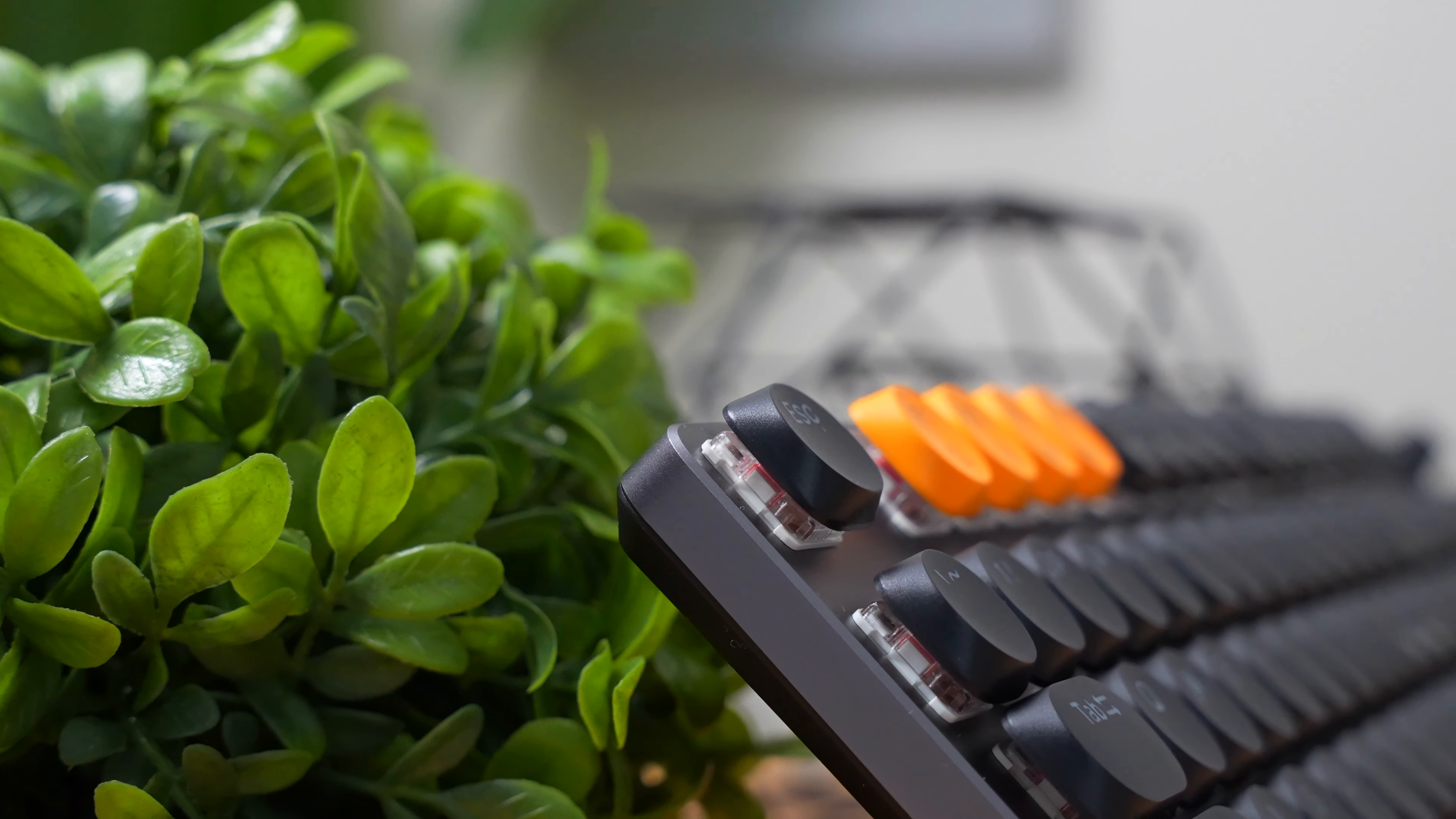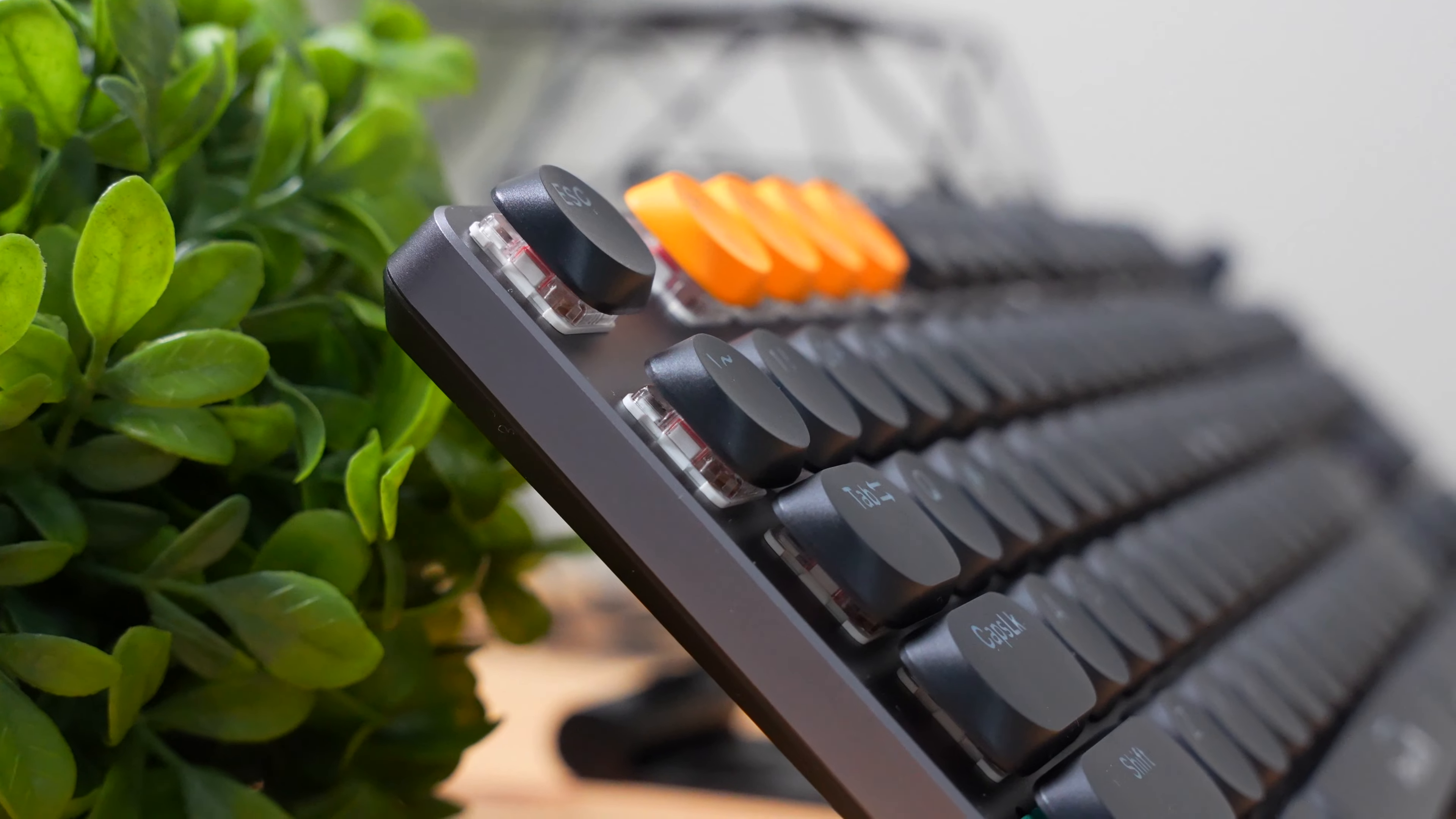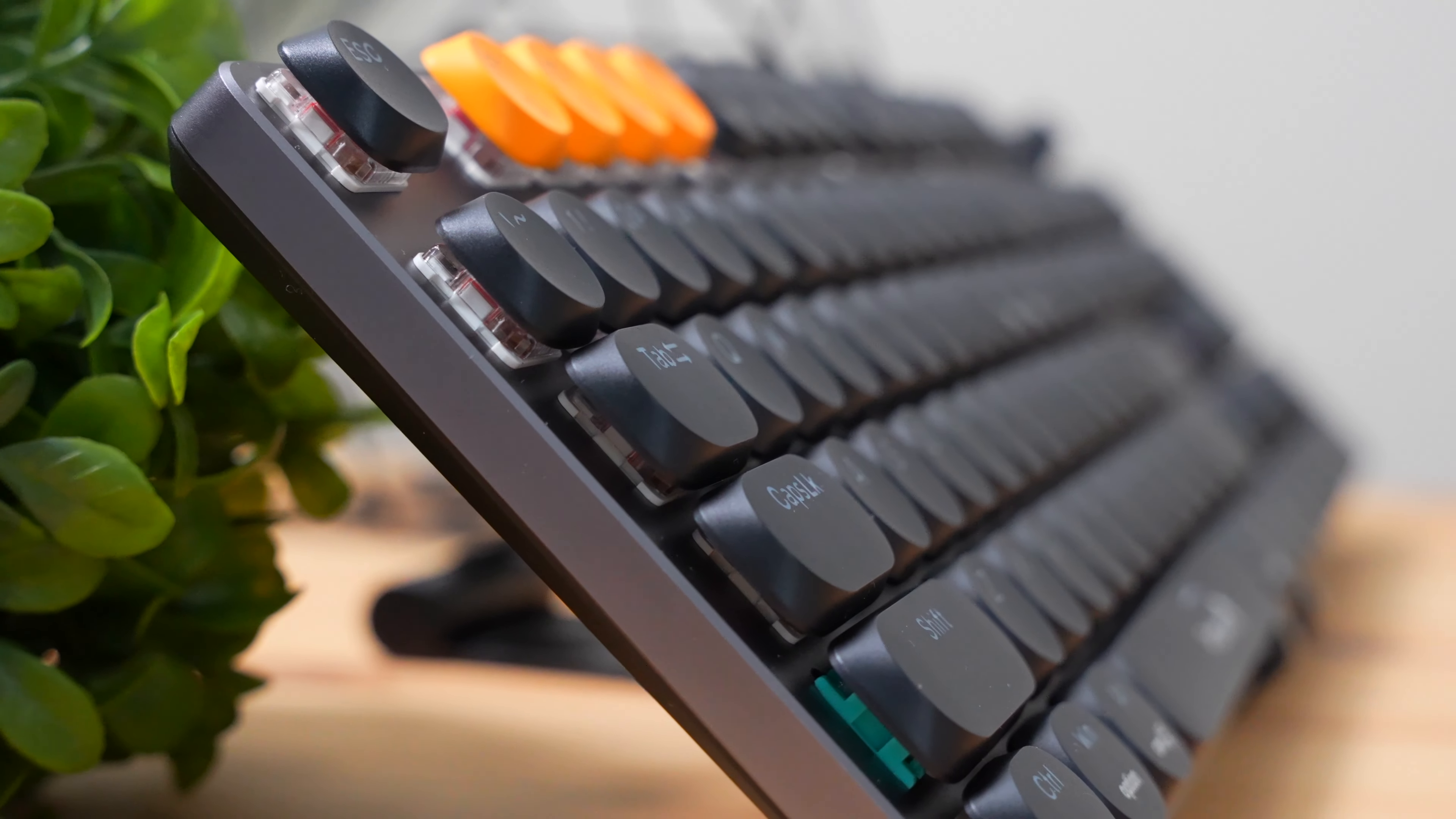So first and foremost, the design. This is a full-size keyboard with 104 keys. You can tell by the design that it has a slim, low-profile layout, which is going to look really nice if you're going for that sleek look.